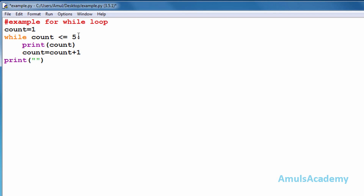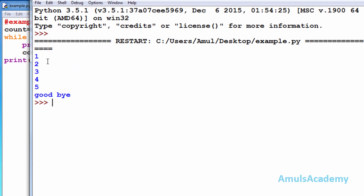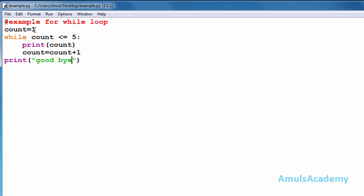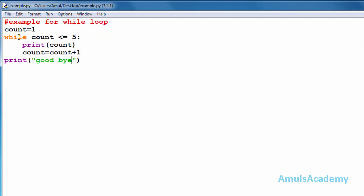Now I will save this, I will run this. We can see the output as 1, 2, 3, 4, 5 and goodbye. First the value of count is one, so it will check whether one is less than or equal to five.